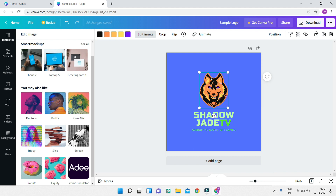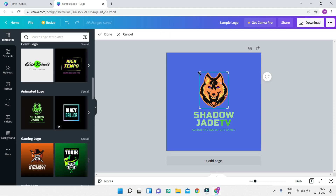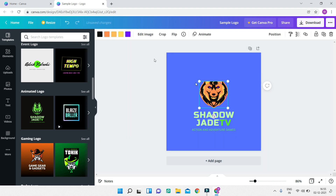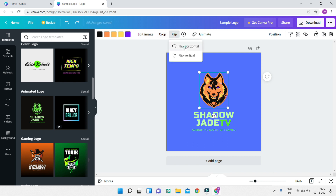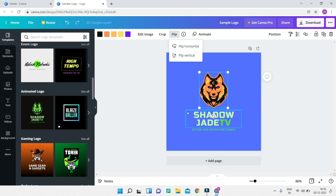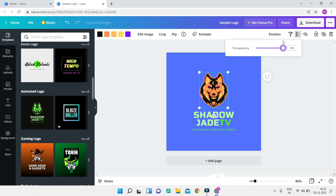Next, if you need to crop the logo, select it and go to the crop option. You can crop out any part — I'll just cut out the edges and click 'Done.' I'll undo that with Ctrl+Z. You can also flip the image horizontally or vertically, and you can adjust the transparency and other options which we'll see soon.